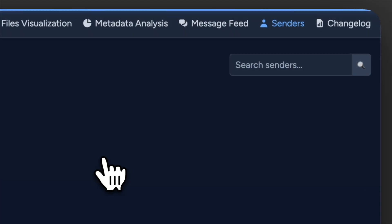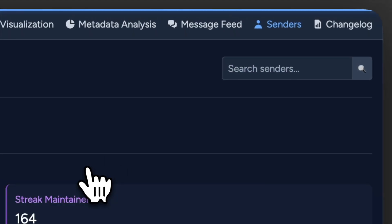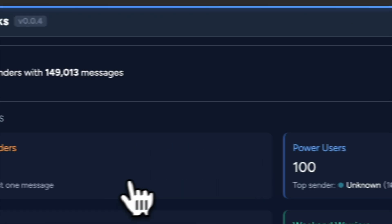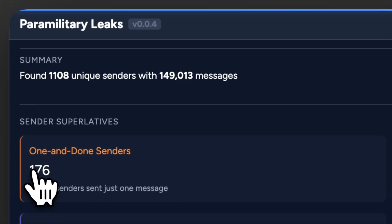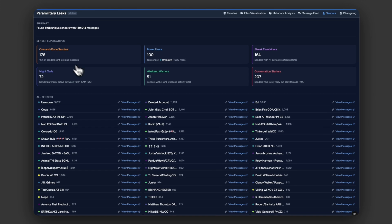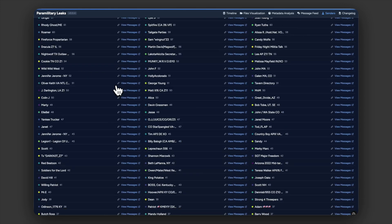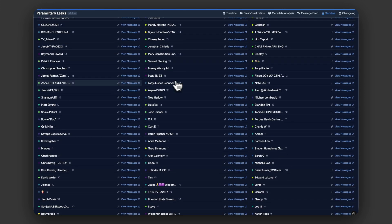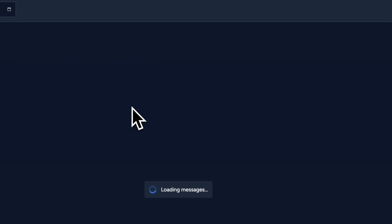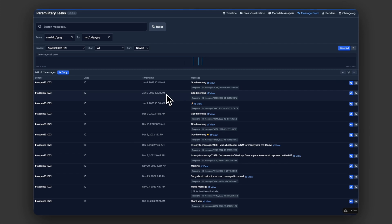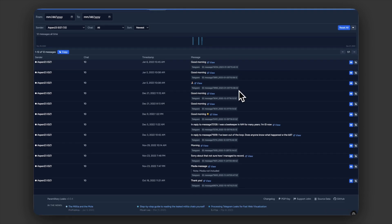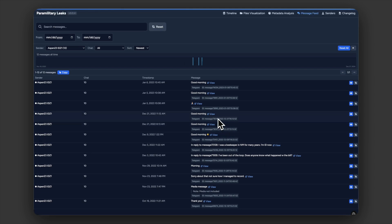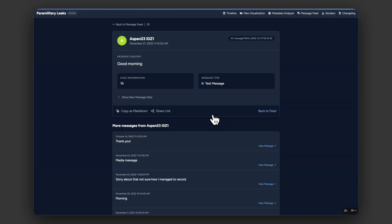We also have a senders page with statistics all about the different senders. We had 176 in the database that sent one message and no others. This is just a big list where you can see everybody's names, and then you can go in and see every single message that a particular person sent in the message feed. We also have the ability, once you find a message that might be interesting, to click out to view that specific message.